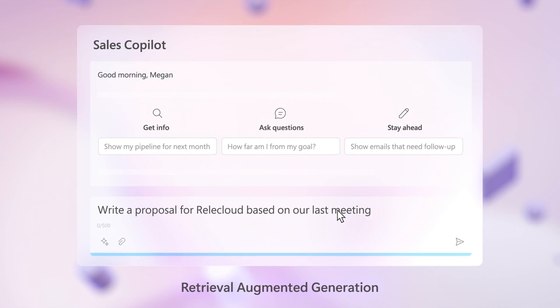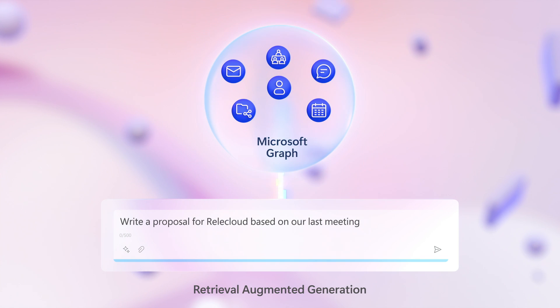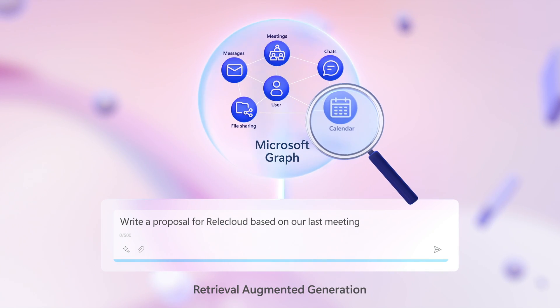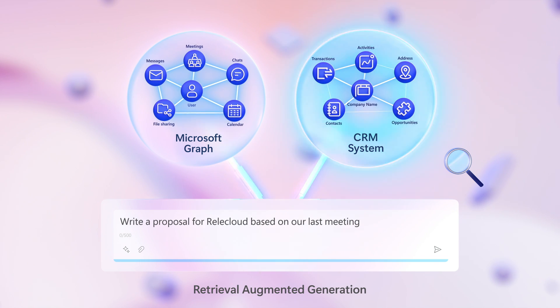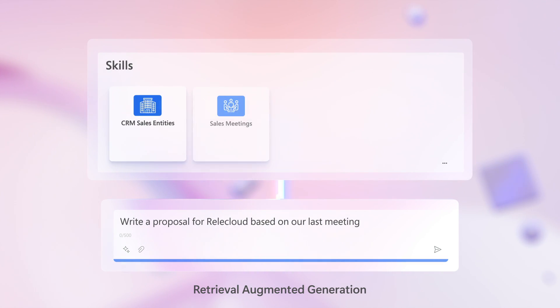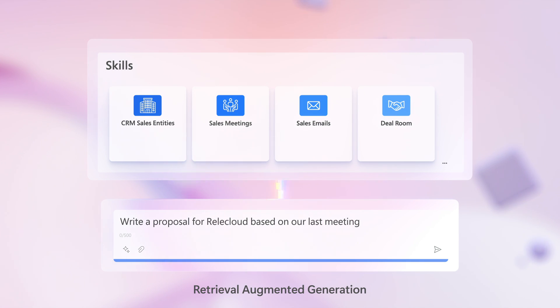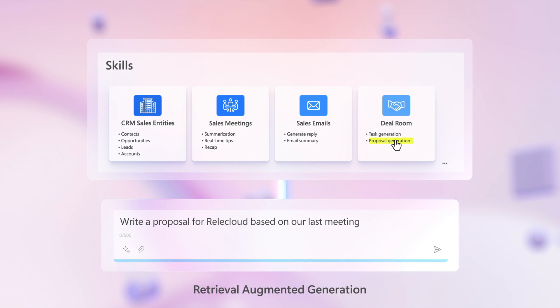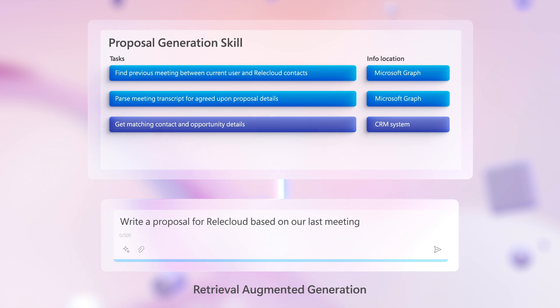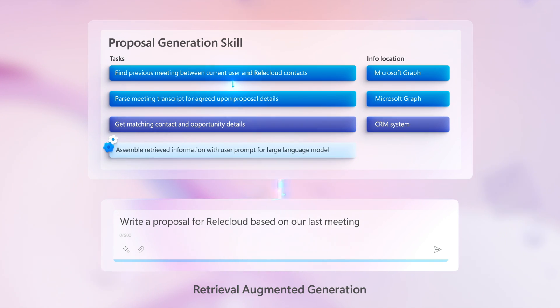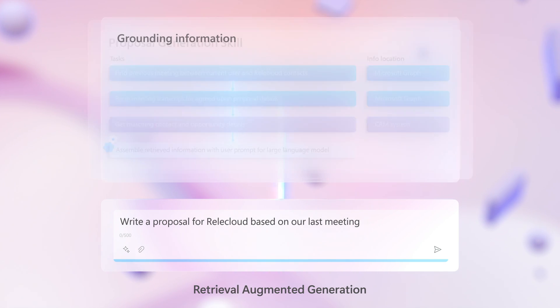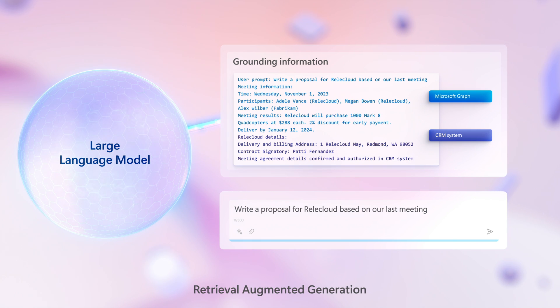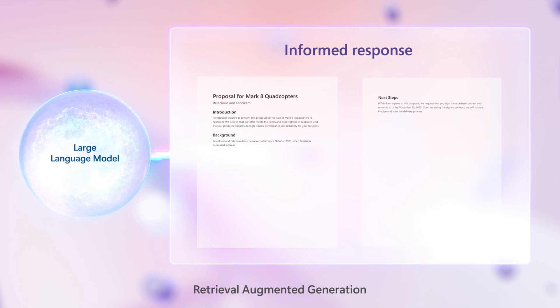Sales Copilot establishes the right grounding data to generate useful responses. It starts with the prompt and, using a process called Retrieval Augmented Generation, orchestrates the retrieval of information from the Microsoft Graph — including email messages, calendar info, and metadata — together with your connected CRM system storing customer and opportunity information. Sales Copilot also comes with various AI-generated skills that guide it to curate information required as part of multi-step tasks, like making a proposal where customer and opportunity information might need to be retrieved from different locations using Sales Copilot's orchestration layer together with predefined logic. Information retrieved is then assembled and presented to the LLM, giving it temporary external knowledge to ground it so that it can generate an informed response.